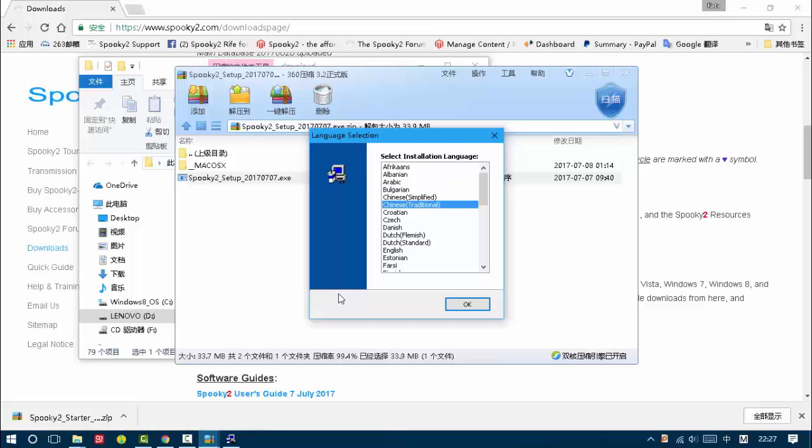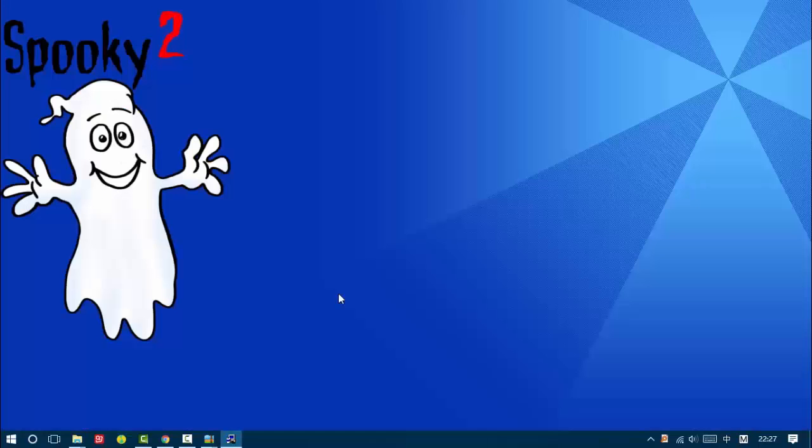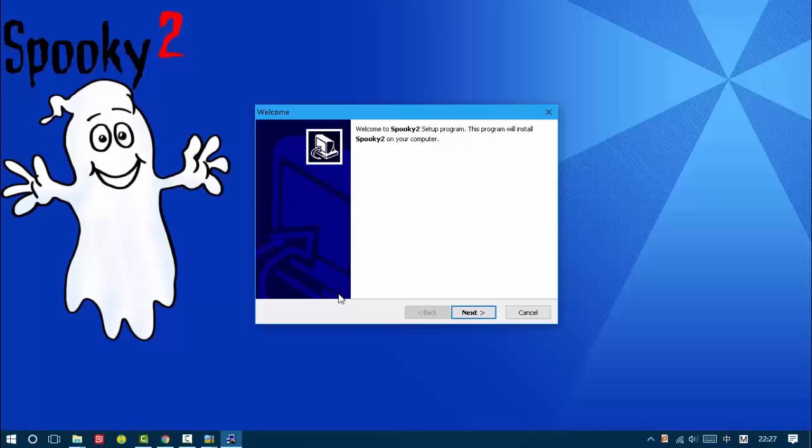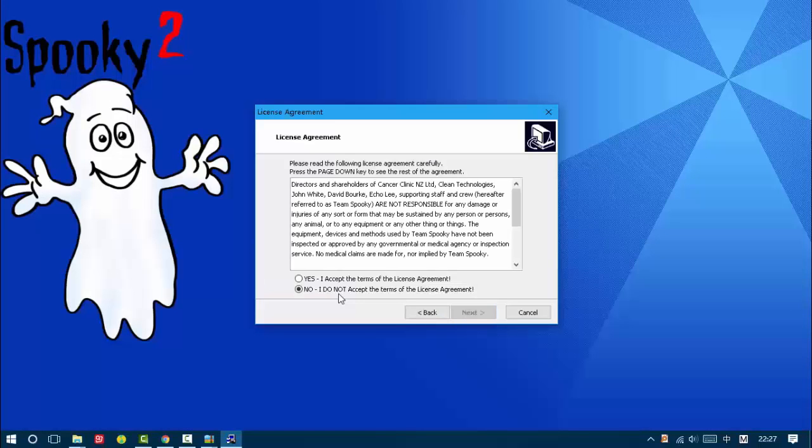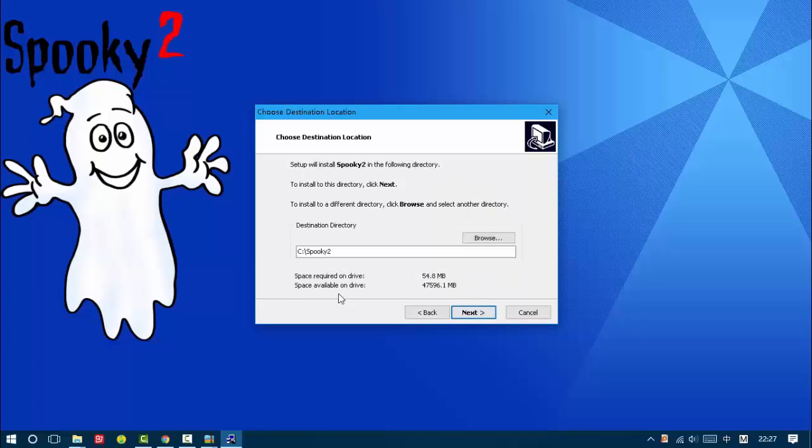Choose the language. Click yes. I accept the terms of the license agreement and install it under the C drive.